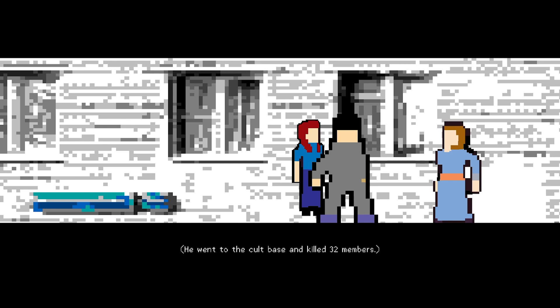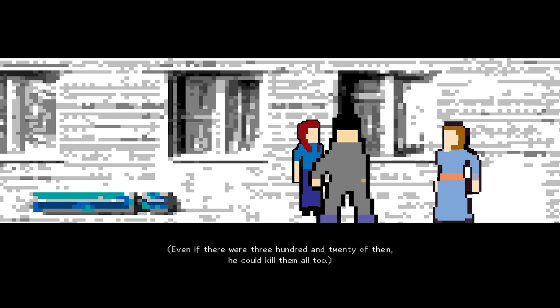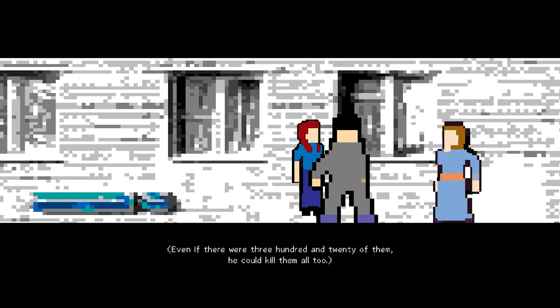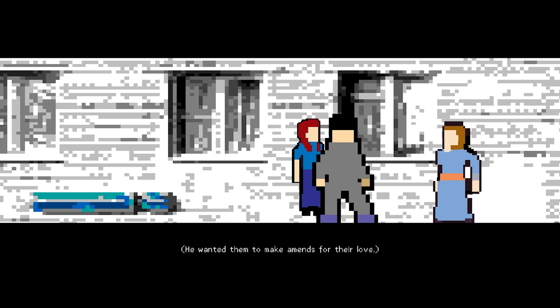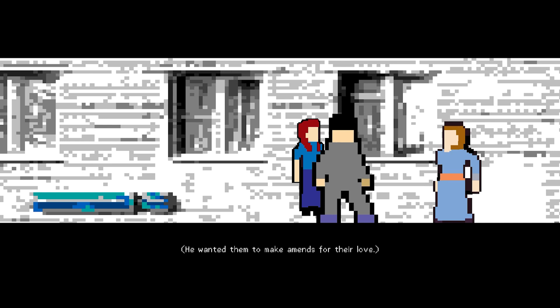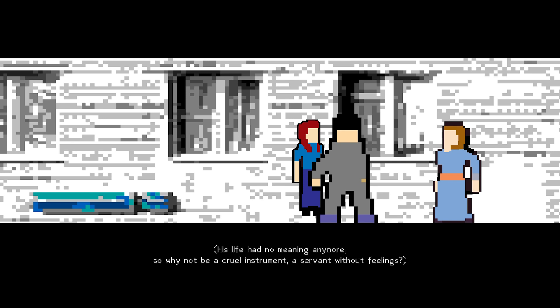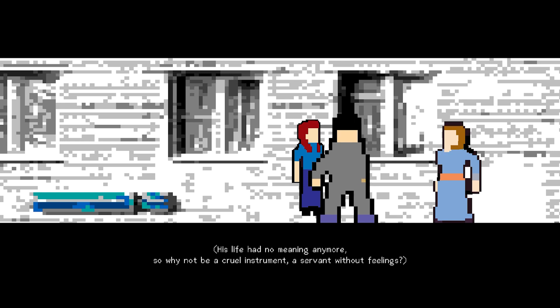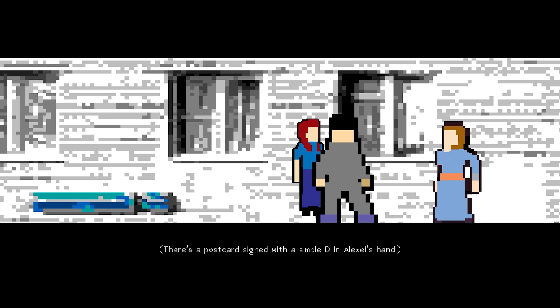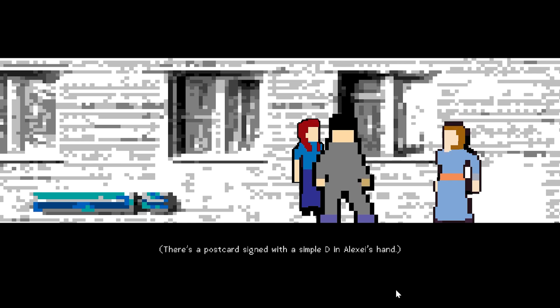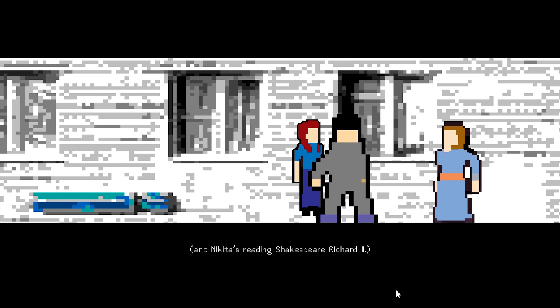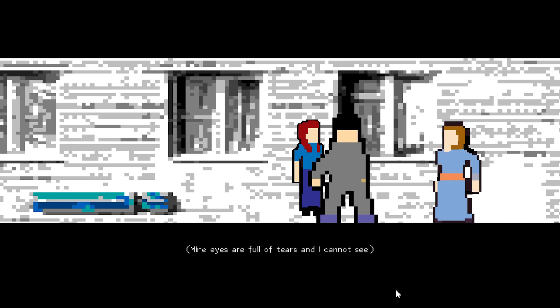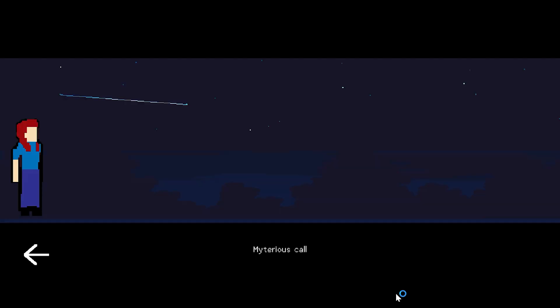Dmitry has disappeared. He went to the cult base and killed 32 members. Even if there were 320 of them, he could kill them all too. He wanted them to make amends for their love. For his love. His life had no meaning anymore. So why not be a cruel instrument, a servant without feelings? There's a postcard sent with a simple D in Alexei's hand, and Nikita's reading Shakespeare, Richard II. My eyes are full of tears, and I cannot see.